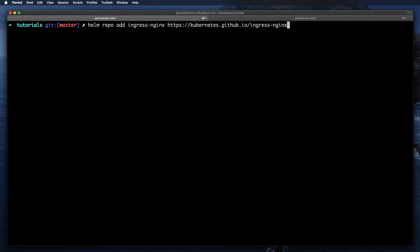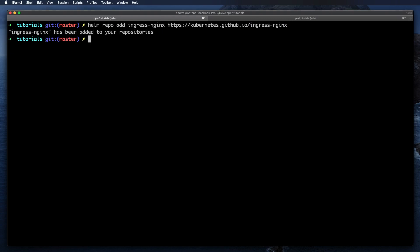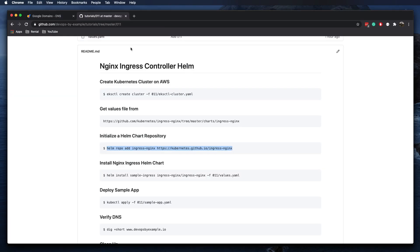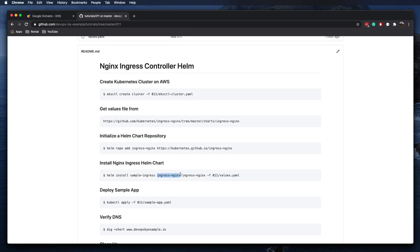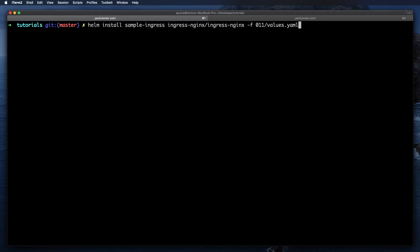Let's run helm repo add — this is going to be an arbitrary name for our repository that we'll reference later. Nginx ingress has been added. Now we can use that repository — that name is referenced here — and we can provide our default values that we updated using the -f flag. Let's go ahead and install the Helm chart for nginx ingress.